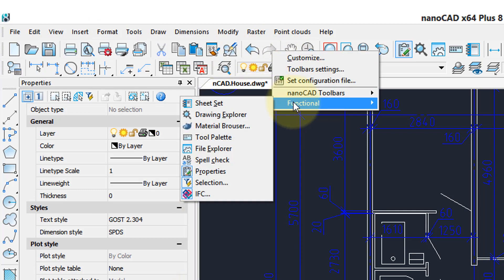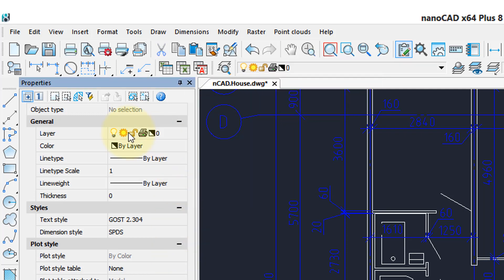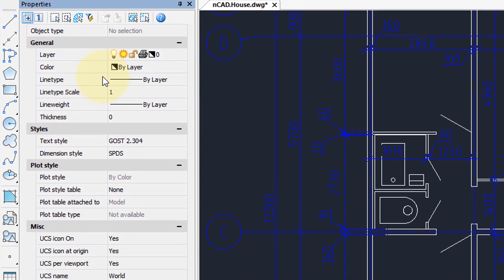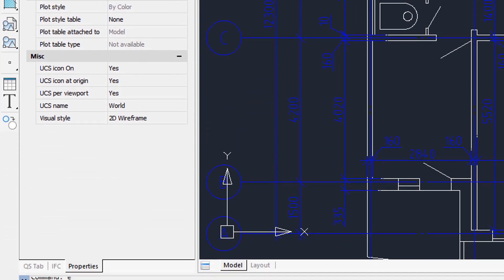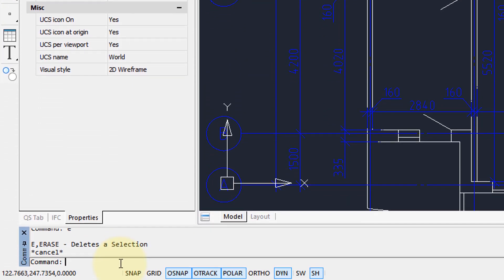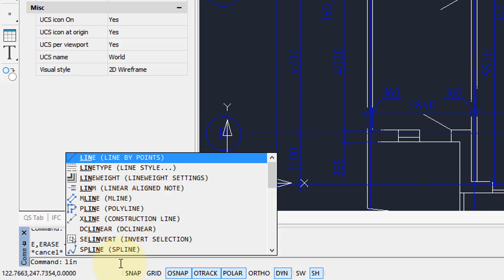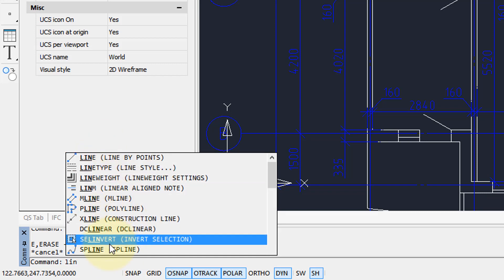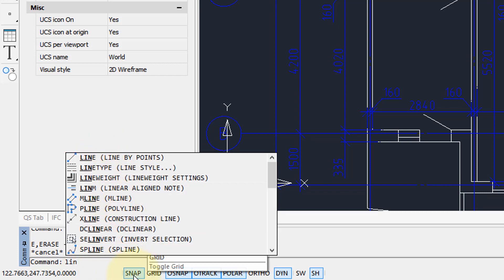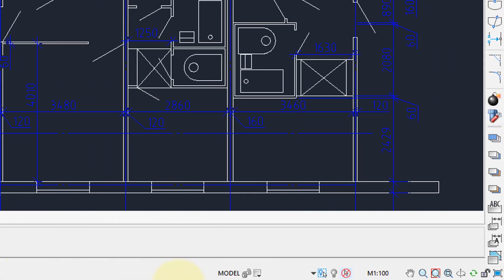The functional items are the panels or palettes, like this properties palette over here. Down here we have the command interface, and when we start to enter a line you can see the pop-up of suggestions. And then along the bottom is the status bar, various toggles to turn on and off.